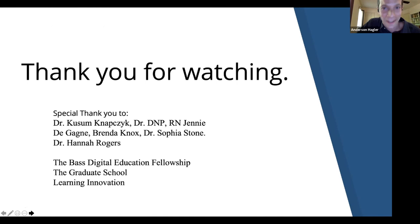It is always a pleasure to watch yourself. I hope everyone felt my pain somewhat. Thank you very much for watching that video, and thank you to everyone for letting me be a Bass Fellow. Much appreciated.